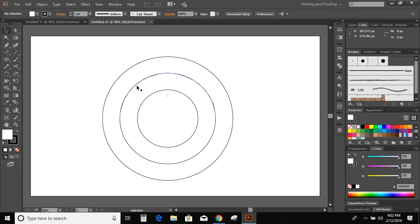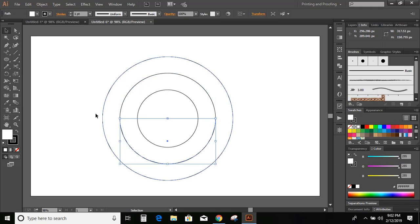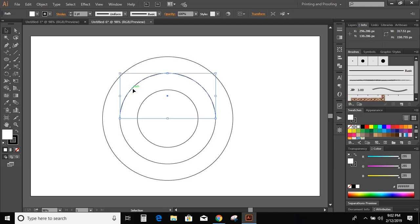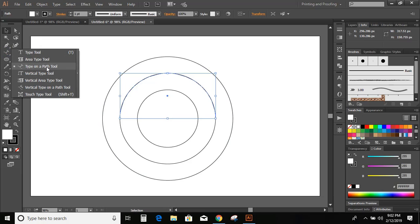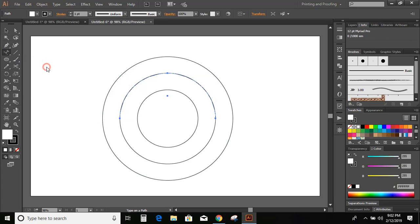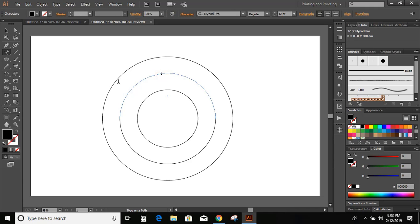So let us apply text on the upper curve, and then we will apply text on the lower curve as well. Select this upper curve, go to the Text option, and here you can see Type on a Path tool. Click on it and now click over this curve. Now type: how to curve the text.